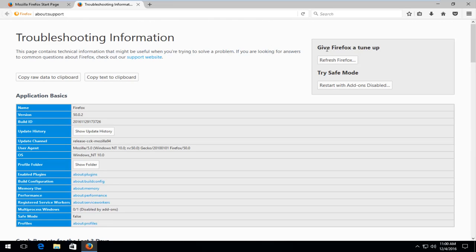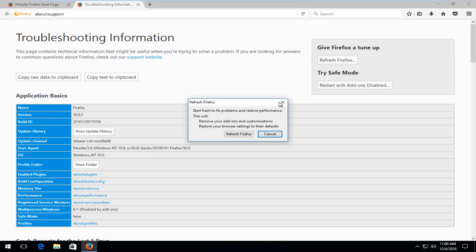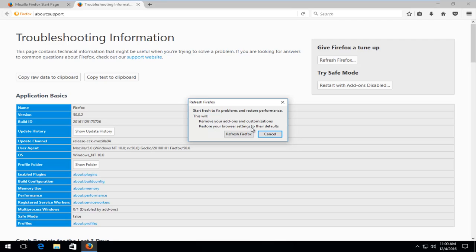And then underneath give Firefox a tune-up in the top right, left click on refresh Firefox. Please note that refreshing Firefox will remove your add-ons and customizations as well as restoring your browser settings to defaults. So just take note of whatever add-ons you might have installed on your web browser. For most people, there's only a couple. So it shouldn't be that big of a deal, honestly, to sync them back up.